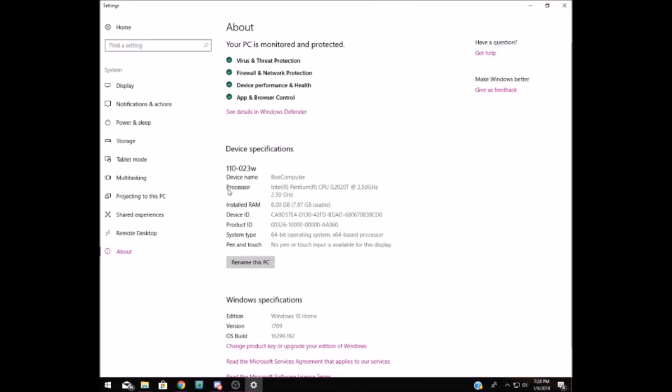and it'll show us all about our PC. Right here you'll see our processor information, and the minimum that you need for the Sims 3 is a 2.0 GHz processor. Luckily, I have just above that, it's 2.5.